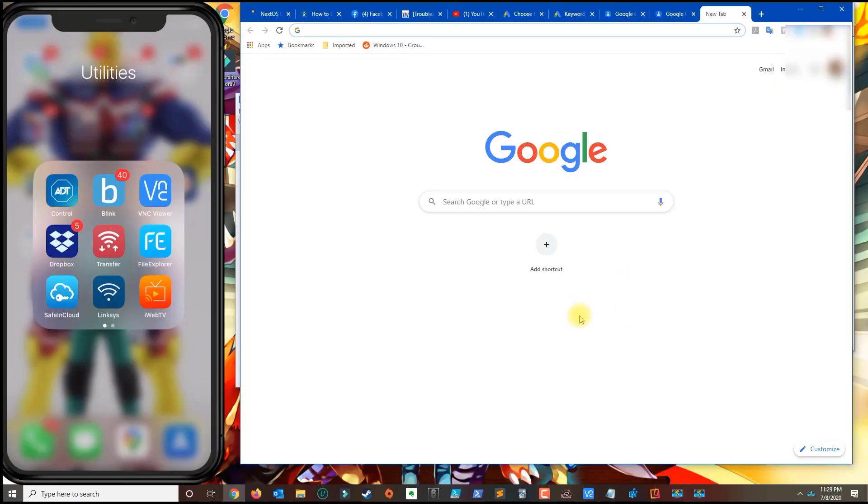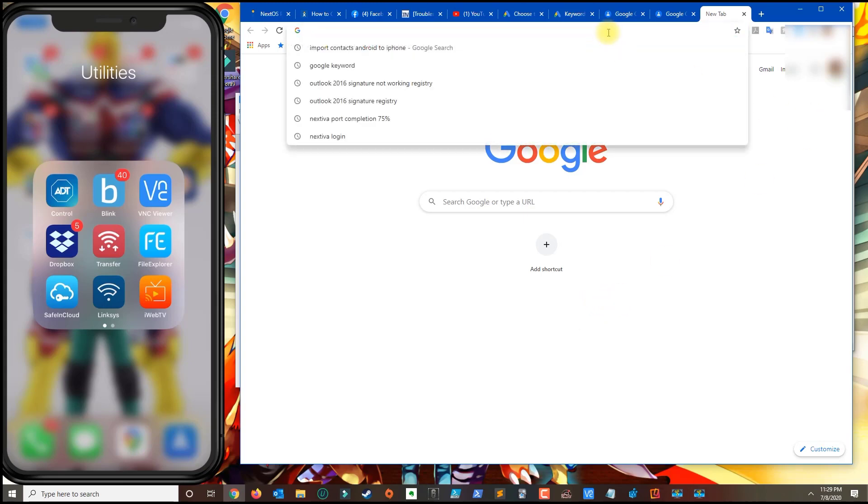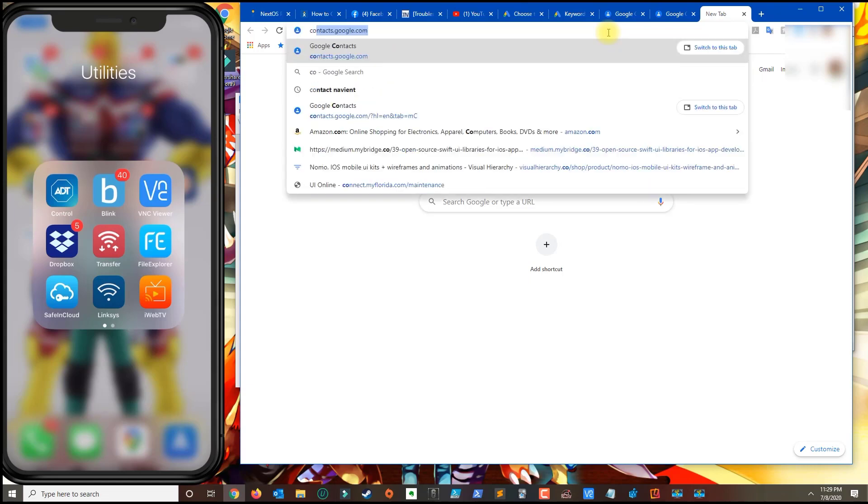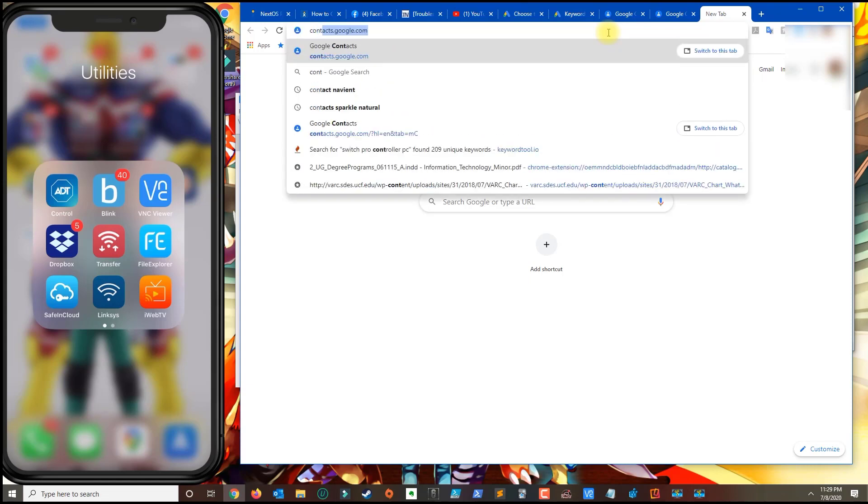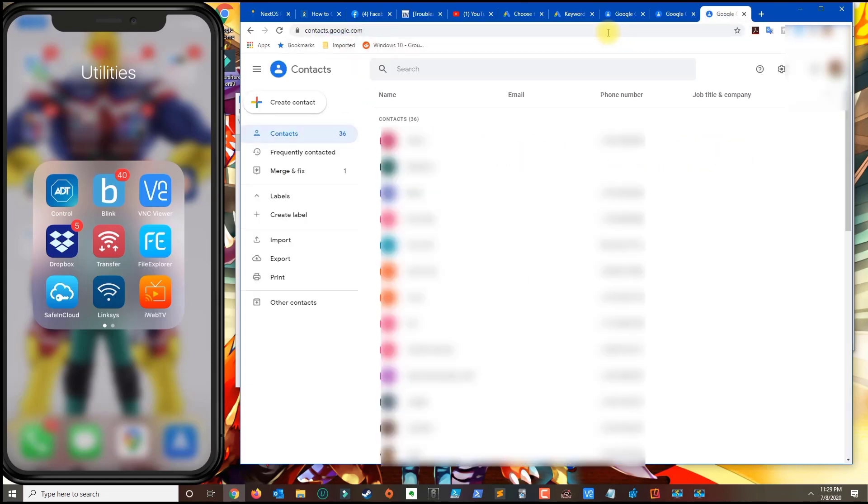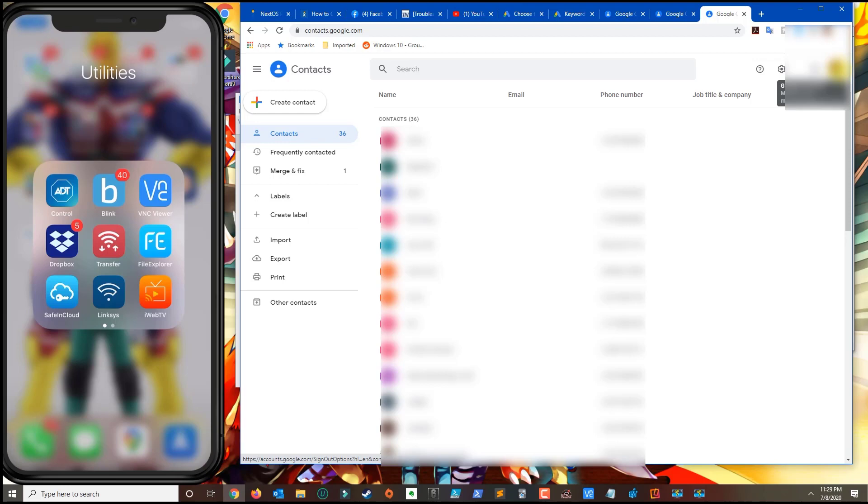In this tutorial, I'm going to show you how to transfer your Gmail contacts over to your iPhone. First, you want to go to contacts.google.com. Make sure on the right-hand side you're signed in with the account that stores your contacts.